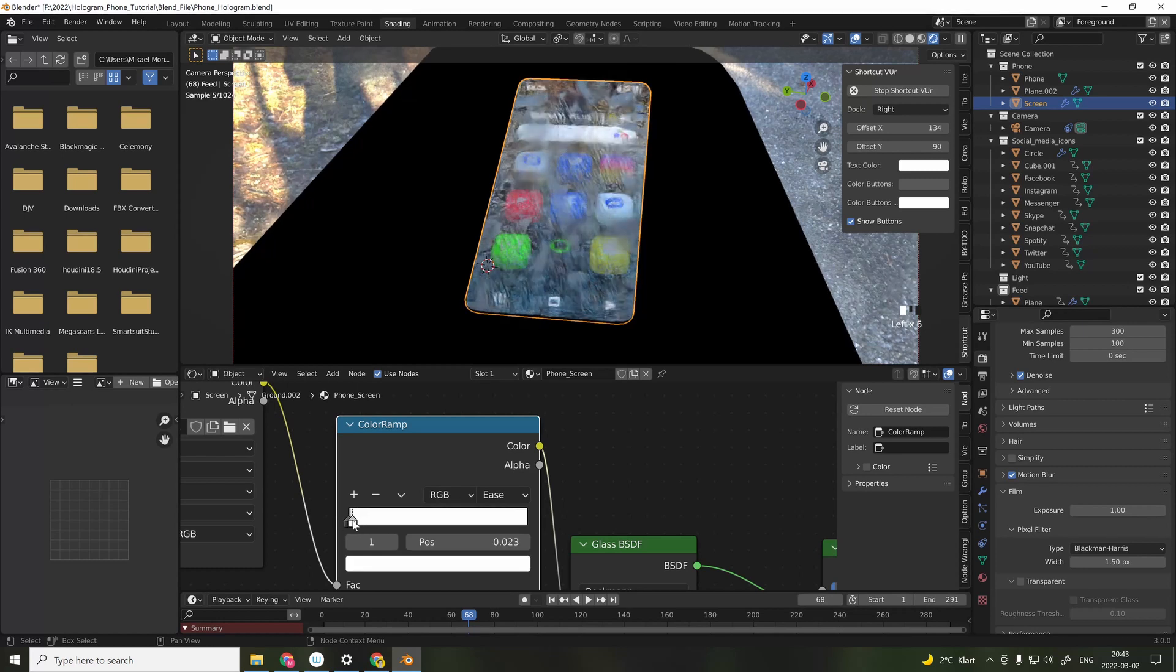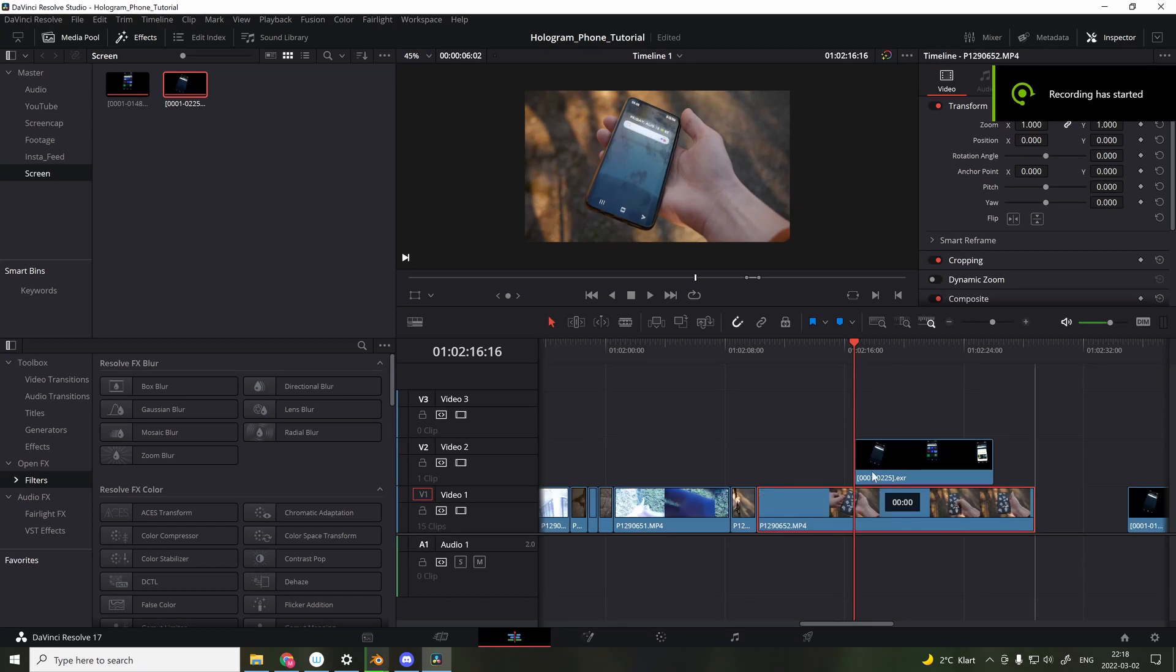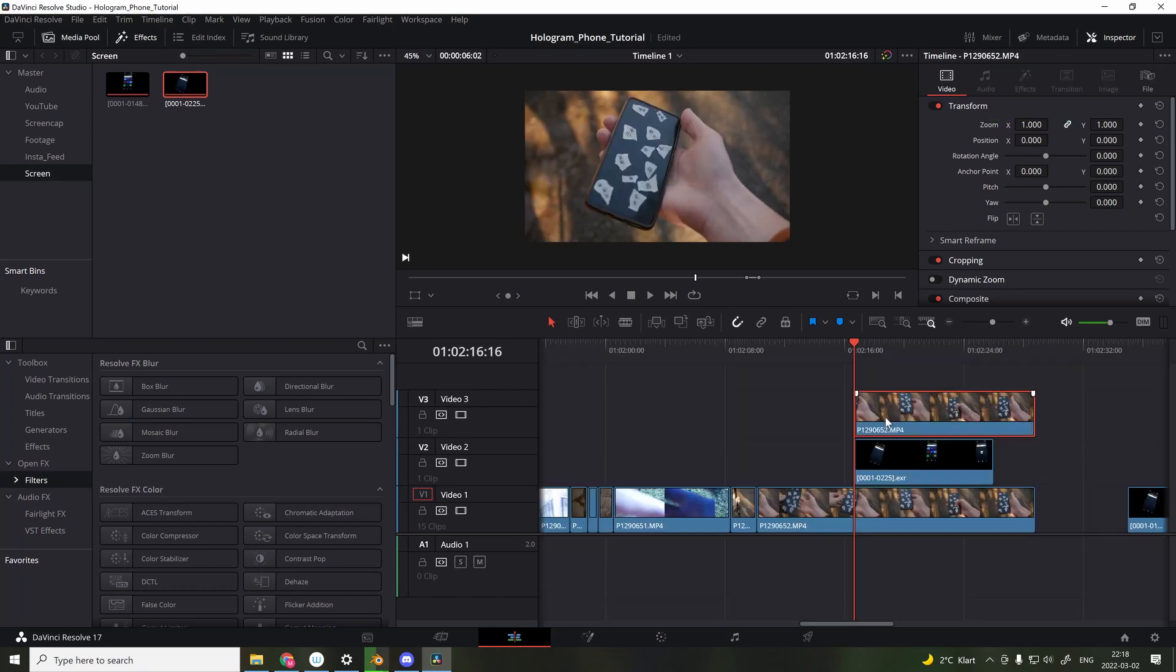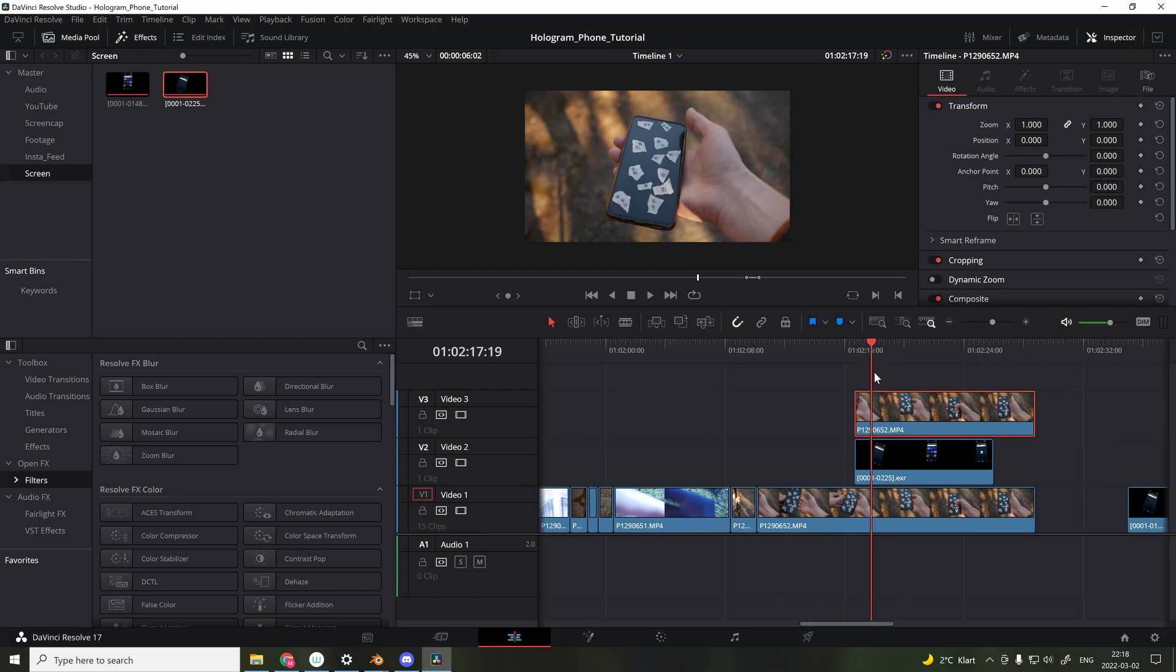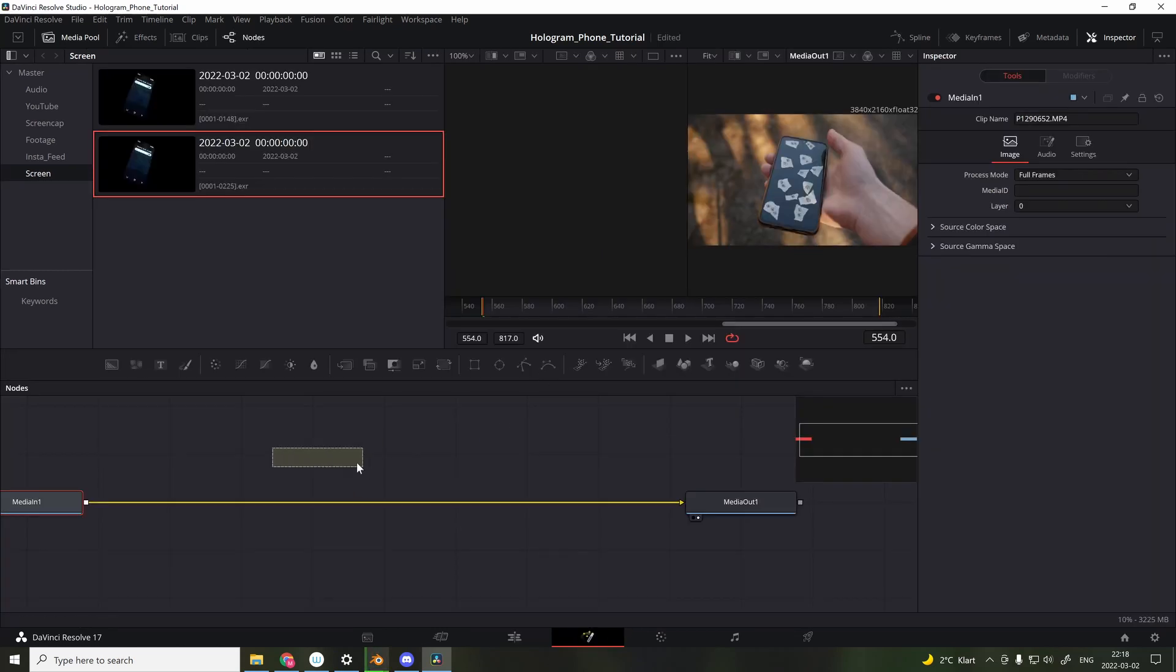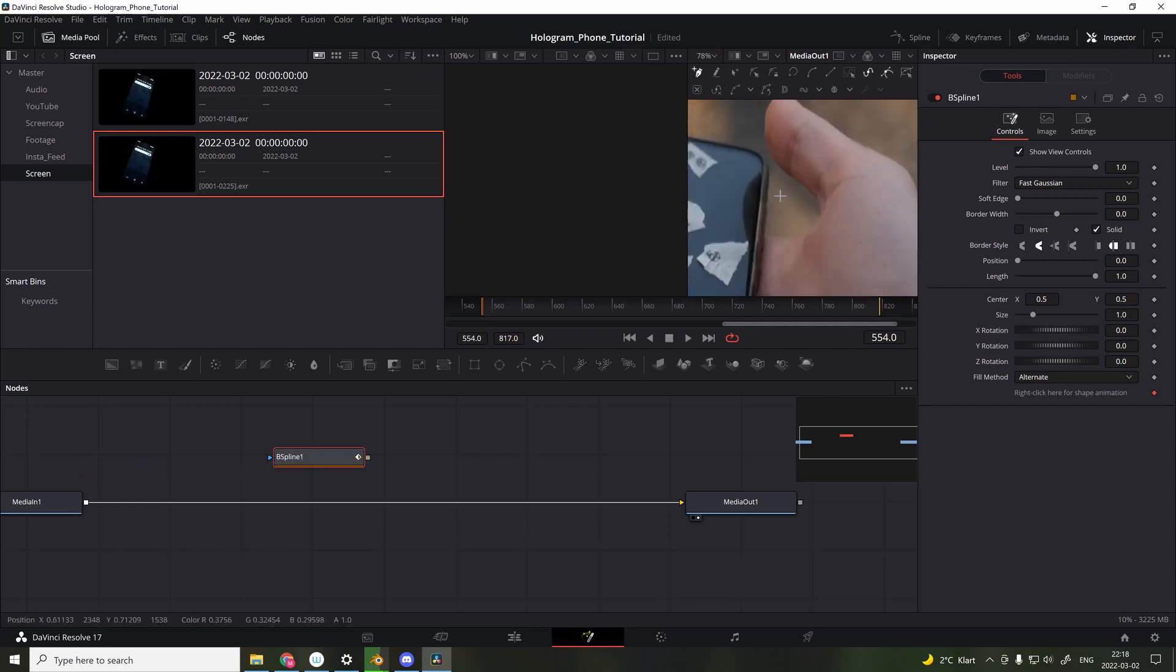When I exported the video, I made sure that I had alpha channel activated and I exported using 1080p, 24fps. And I also used OpenEXR and using a DWAA lossy format.